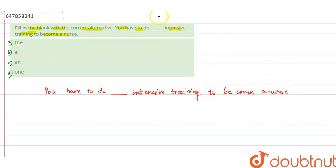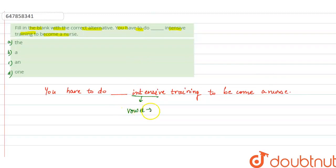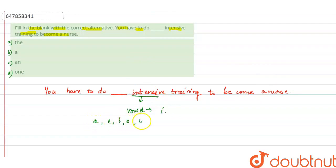So here we can see a word that is intensive. So intensive here, a vowel used is I. I vowel here, and we know that before A, E, I, O, U, okay.